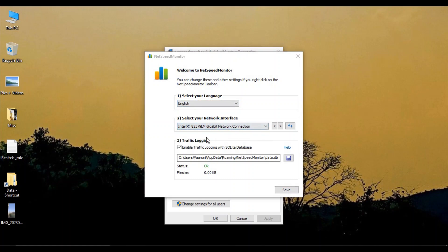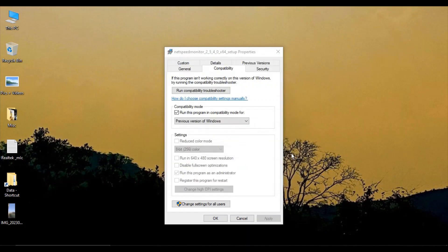Now your internet speed is available on your taskbar. That's it for this video, thanks for watching!